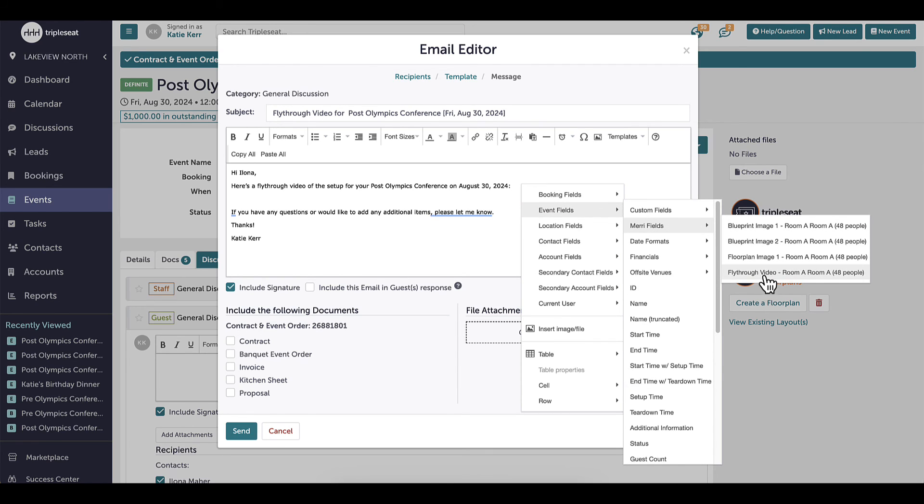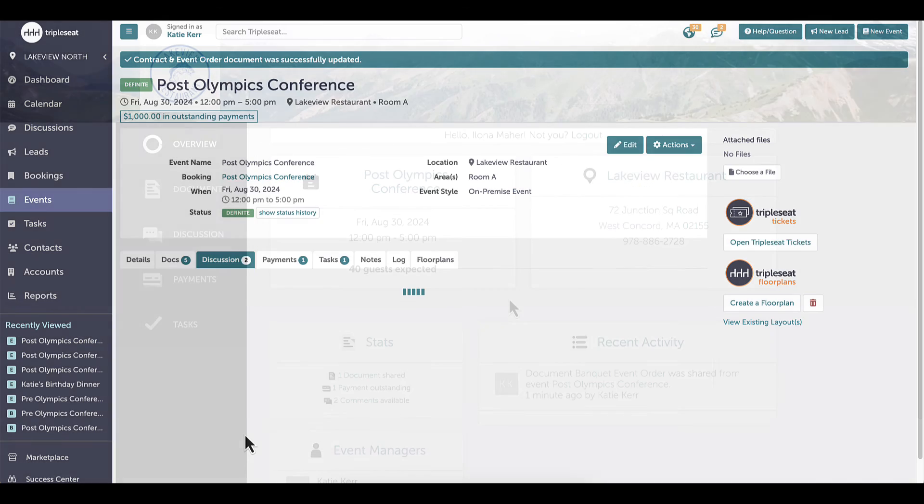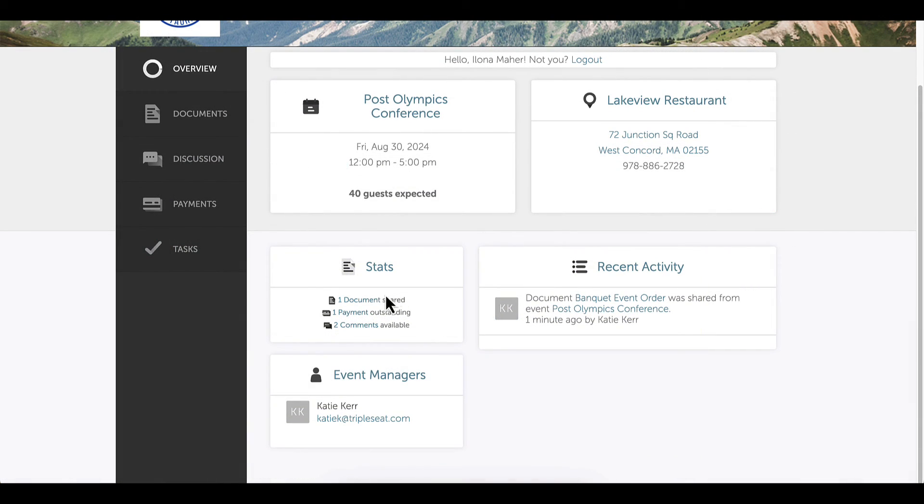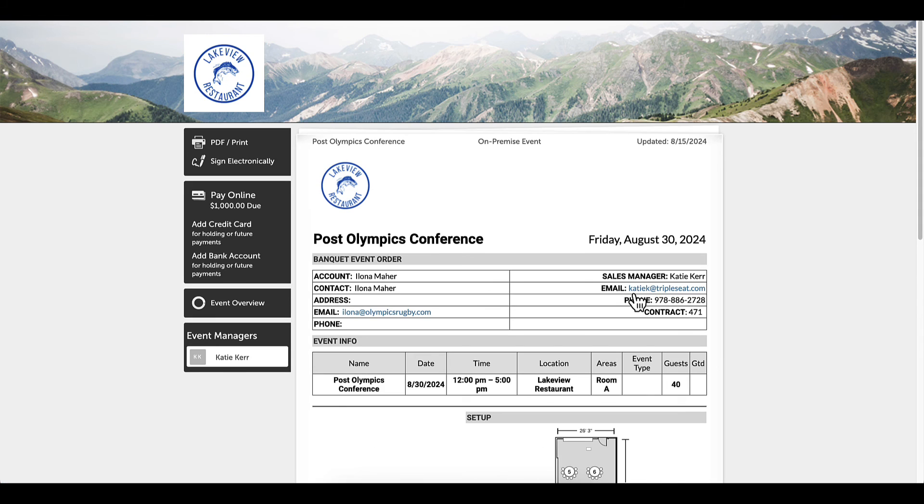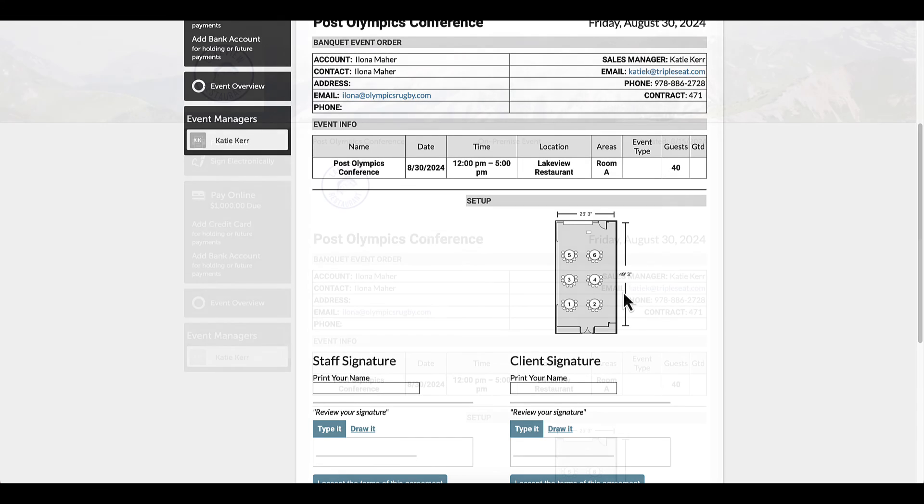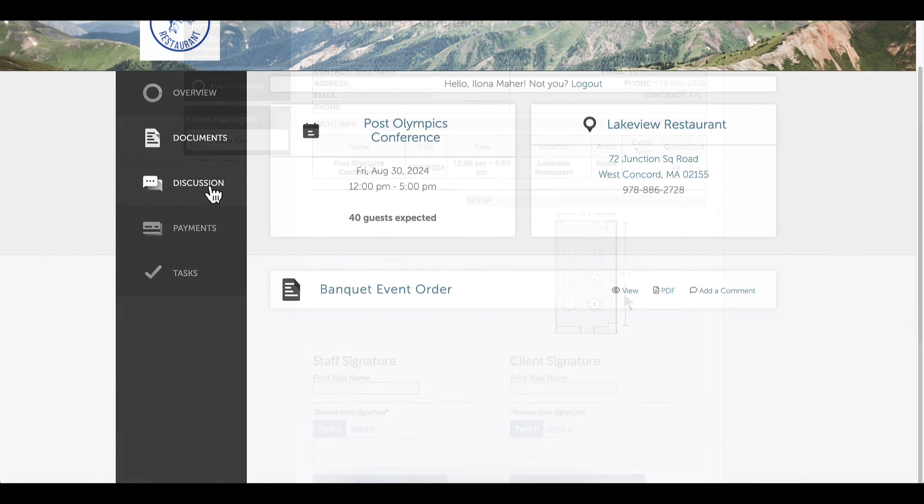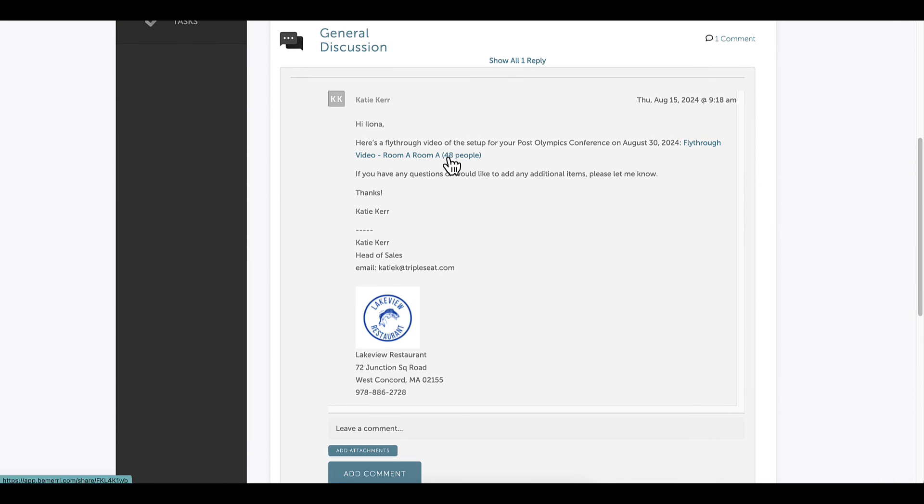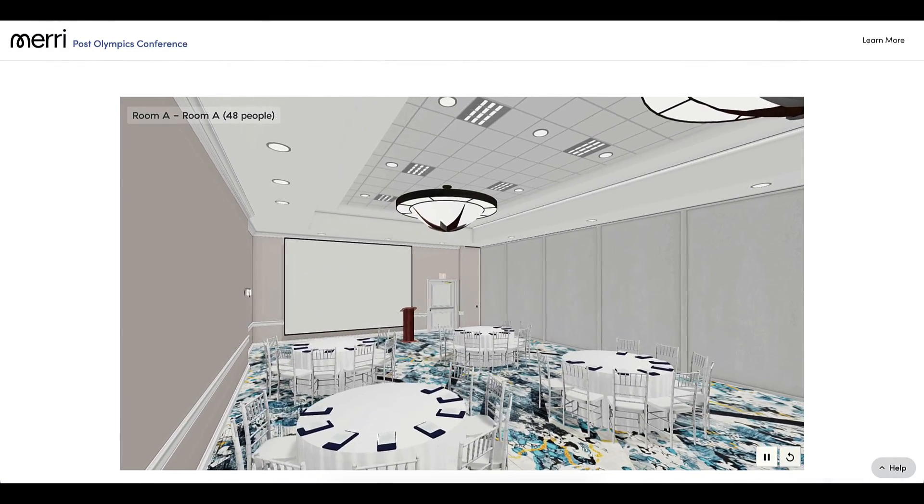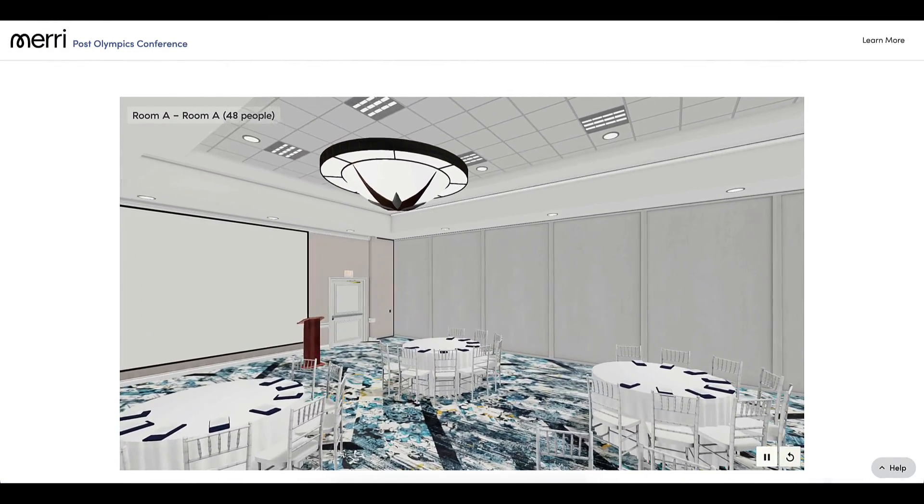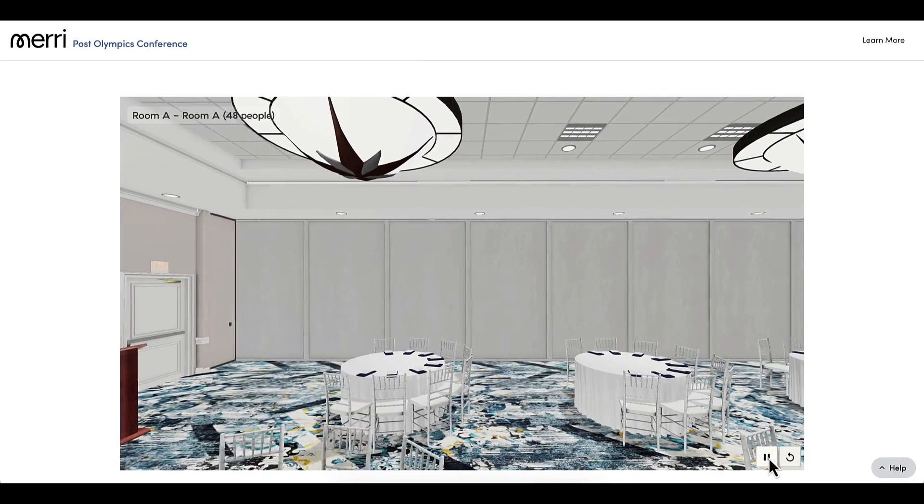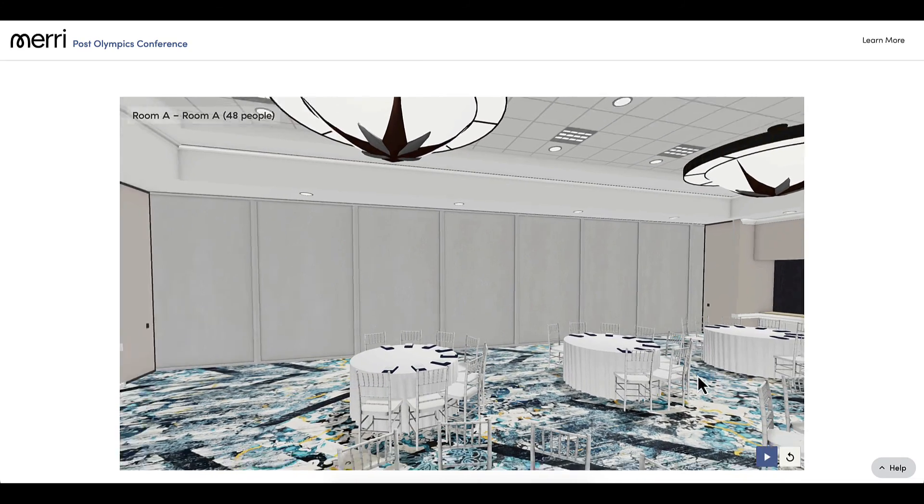Now that I have shared the floor plan via the BEO and the fly-through video via discussion message, my guests will have access to both in their guest portal. Clicking on the BEO, my guest can see the 2D image. When my guest clicks on the fly-through link, they will have view-only access to a 3D video of the space that they can pause, reset, and move around to get a detailed view of what it will look like on the day of their event.